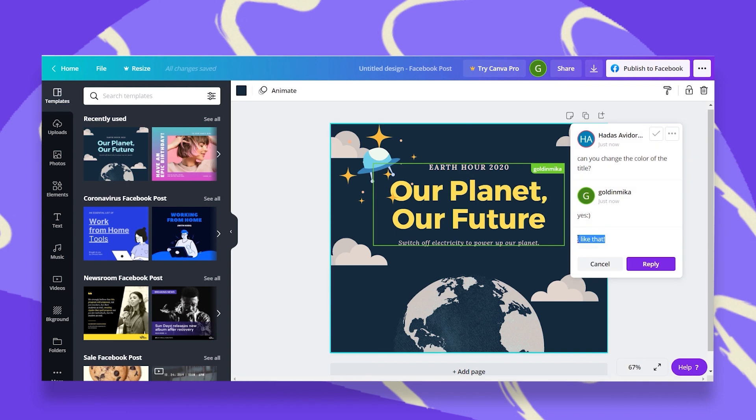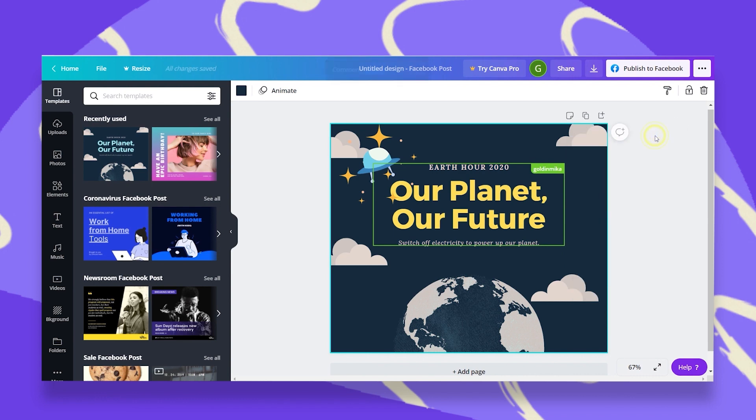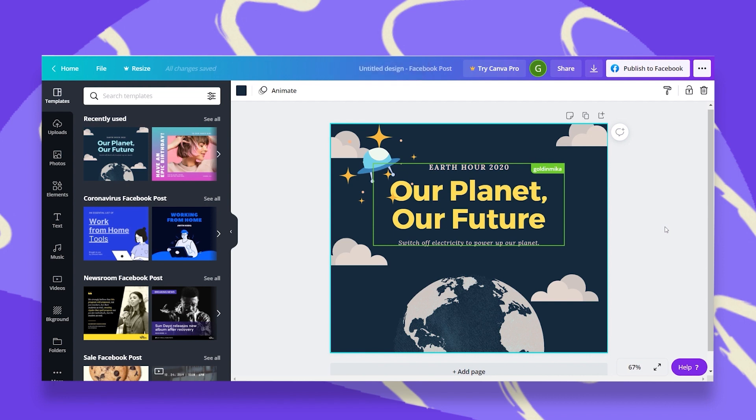Now let's reply. I like it. Once we're done, I can just click right up here on Resolve and close this comment box. Now we can keep on designing this and once we're done, that's it. This is our real-time collaboration.